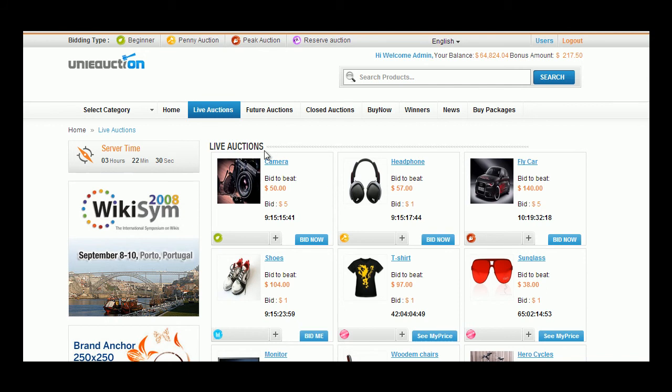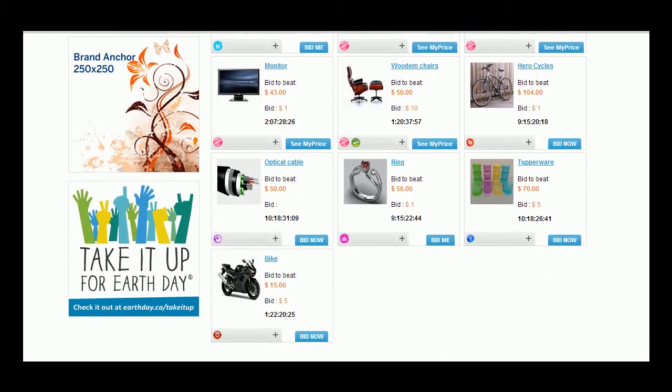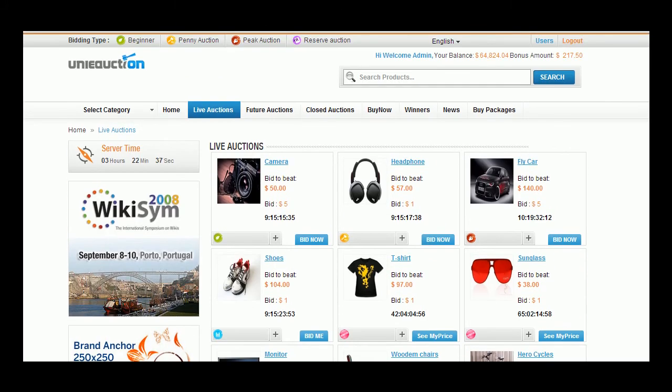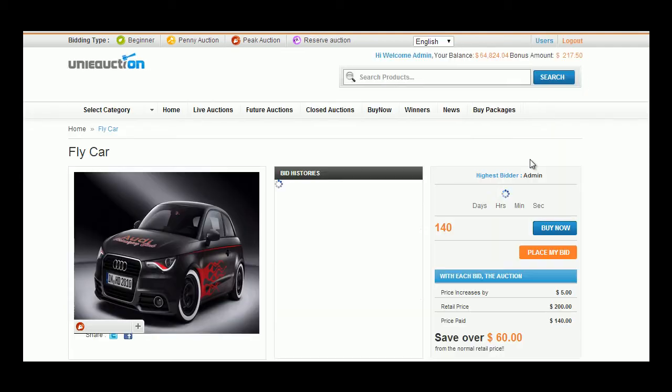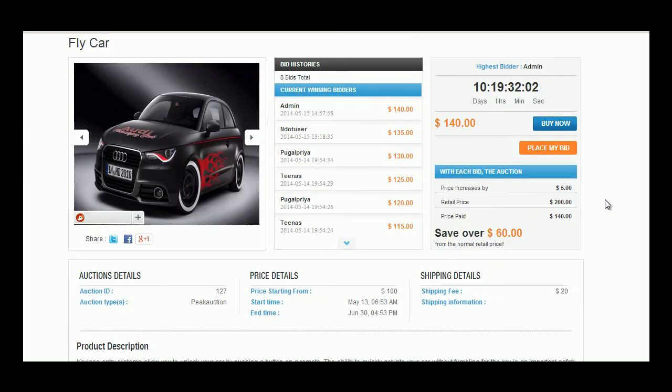In the live auction tab the user can view those products for which bidding process is going on. Each product has its own pricing, bid amount, timer and auction type which can be seen at a glance. The user can click the product in which he is interested to proceed with the bidding process.